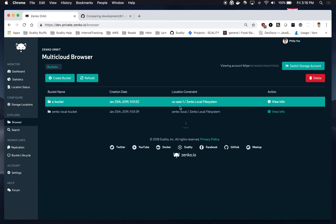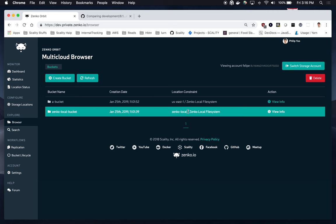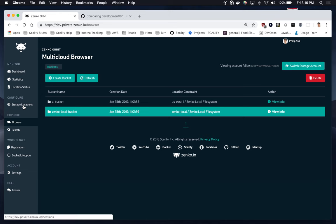For instance, a bucket is on location constraint US East 1, which is the default within Zenko, and the Zenko local bucket here is on location constraint Zenko-local. These location constraints are created within the configure storage locations tab right here.